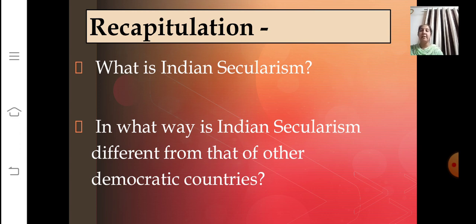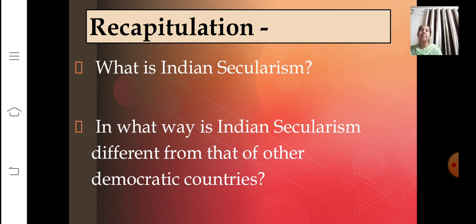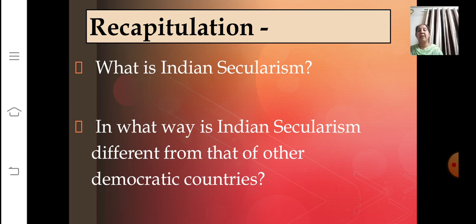Today we have completed the revision of our chapter, Understanding Secularism. The two topics covered in today's session are: what is Indian secularism, and in what way is Indian secularism different from that of other democratic countries. Remember the three objectives of the secular state. For detailed study, refer to the previously uploaded teaching videos and go through the revision slides as well. See you in the next session with a new topic. Take care.